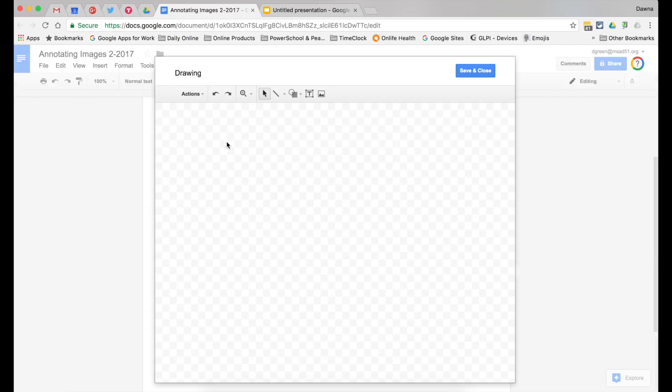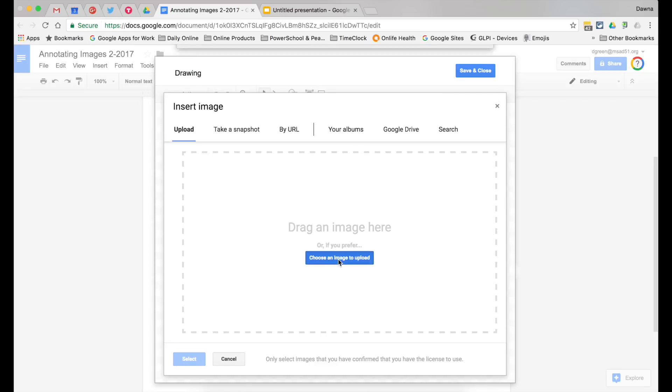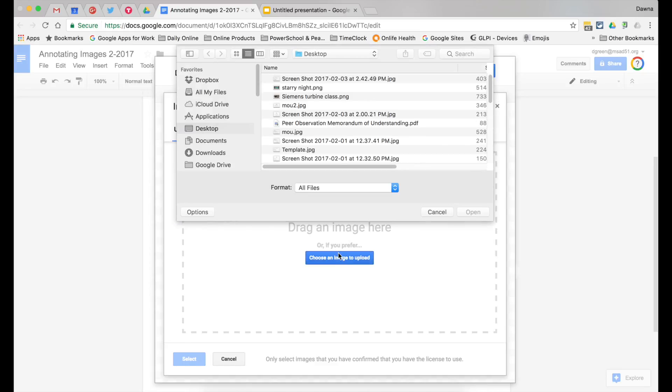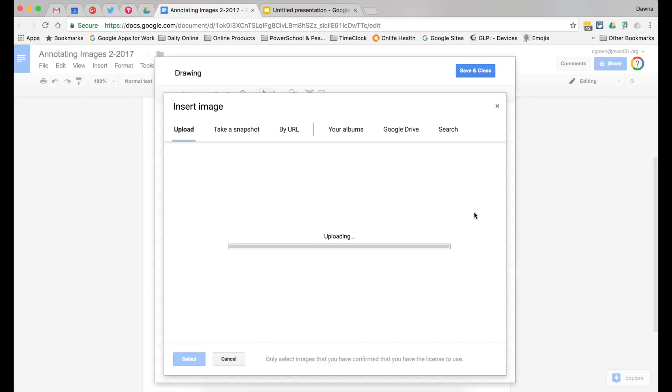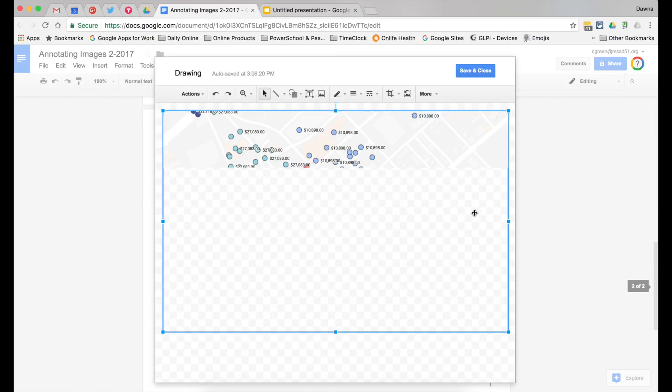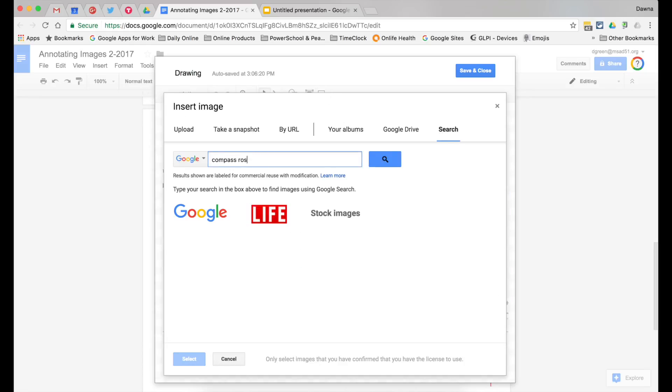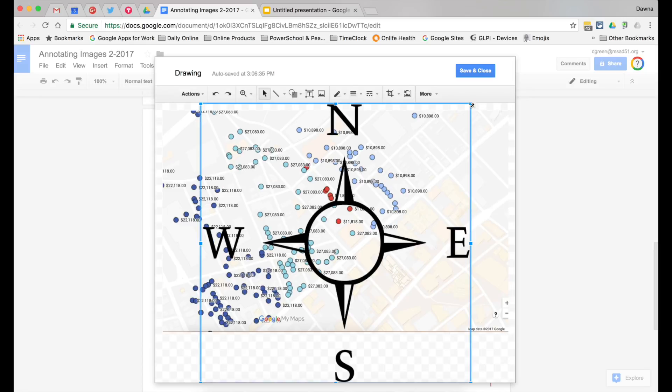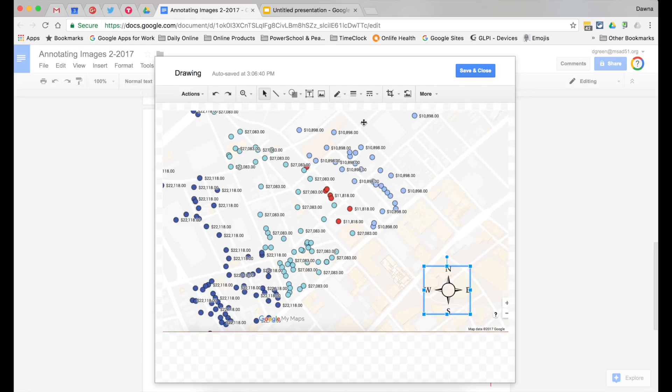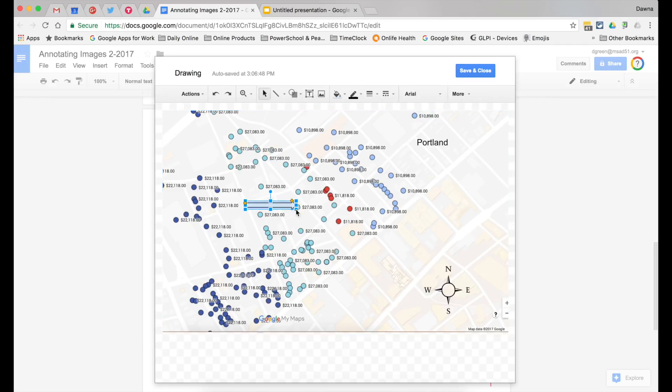Google Drawings works very much like slides. I can insert an image, and in this case I'm going to upload an image. And I can also layer other images. Add text and shapes.